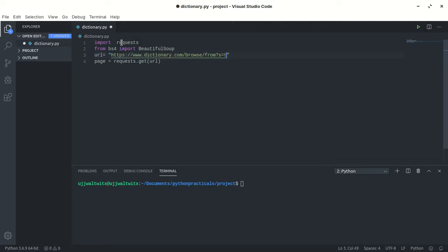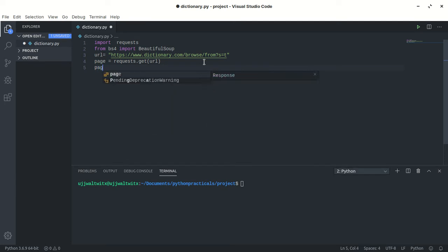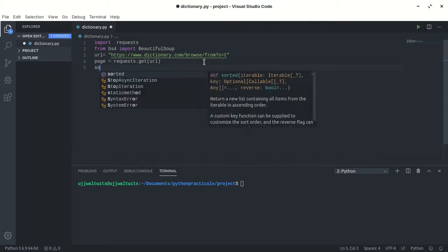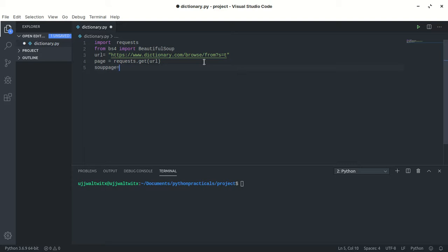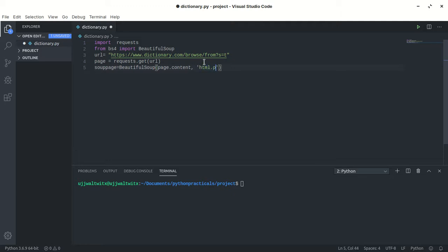I'll paste the URL here. What this basically does is fetch all the HTML tags and HTML code of the website and write all those things to the page object. Now I'll create a BeautifulSoup object called 'soup_page', equal to BeautifulSoup, passing the content of the page which is the HTML code, and using the parser 'html.parser'. Let me print this object.